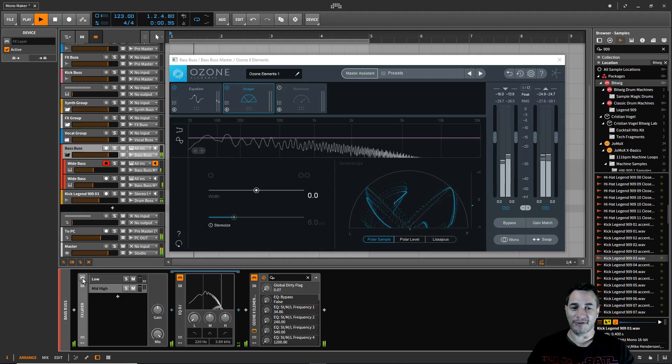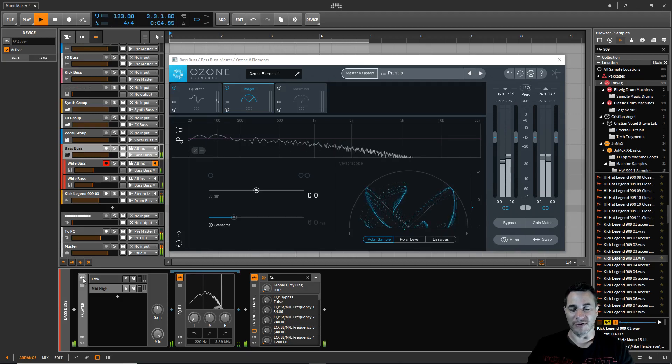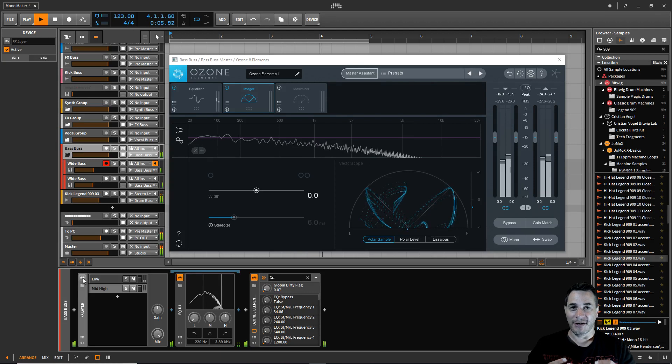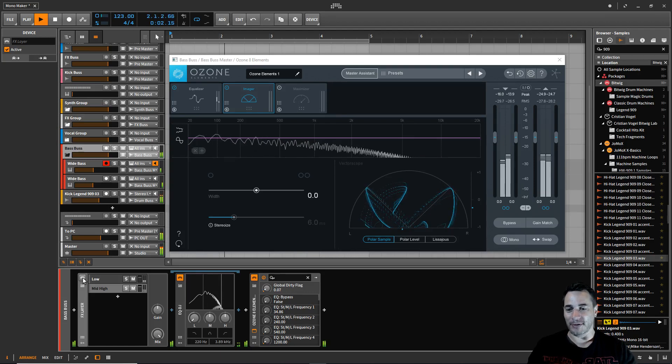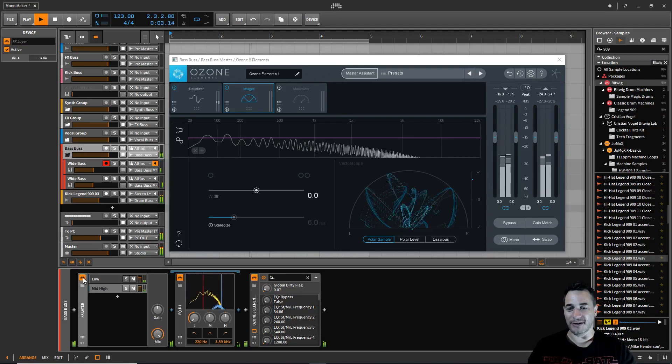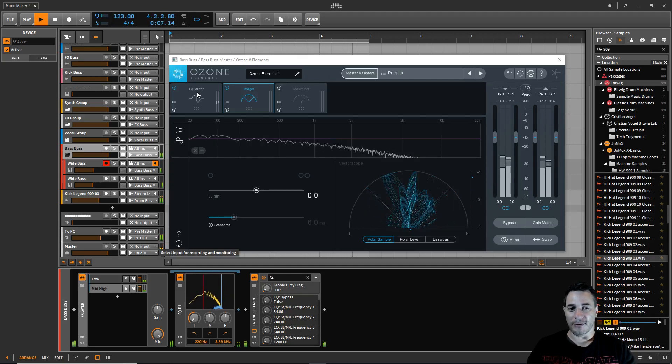If we turn it off, that is even worse. See, now the low ends are now all over the place and it makes it really muddy and this is the reason why it exists. So we can now clean up our mix by clicking a little button, turning it on, and we're done.